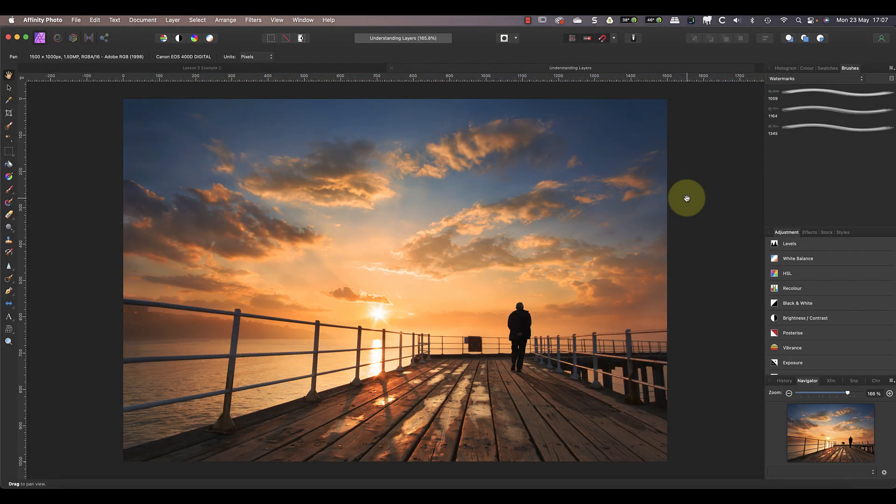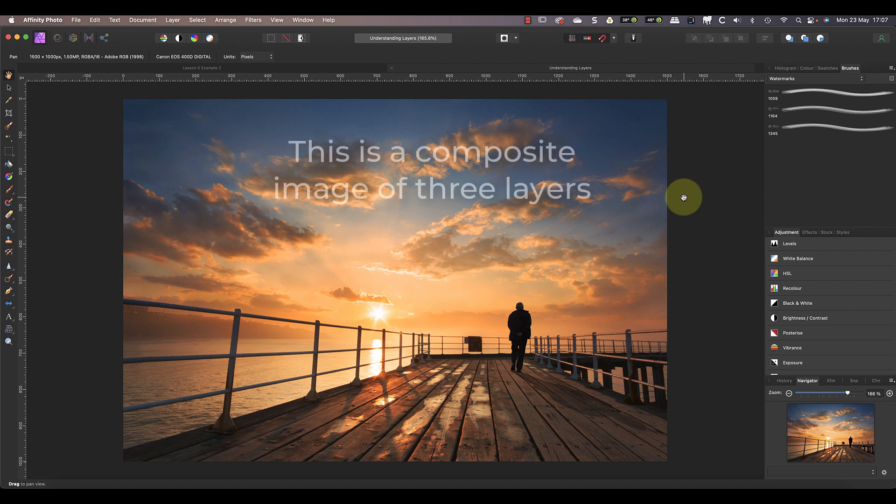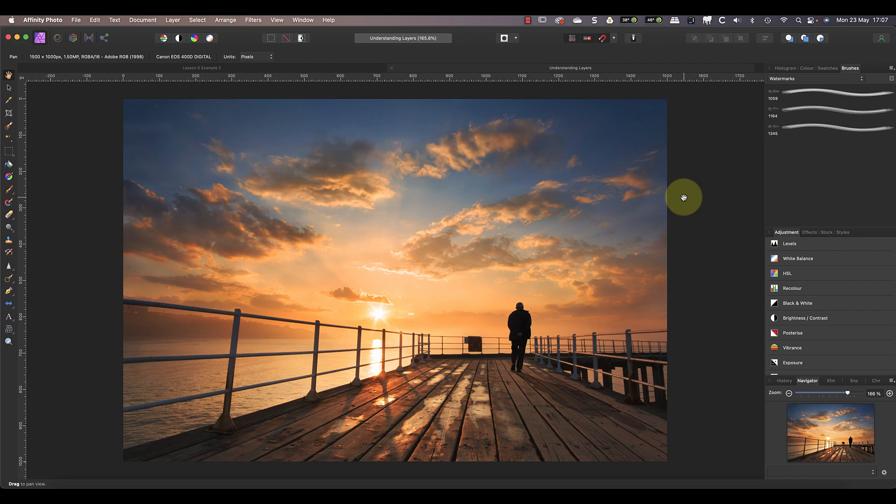Let's begin to understand layers with this image of a man on a pier, except that it isn't really a photo of a man on a pier. The man and pier were photographed separately, and the shadow is made up from a copy of the man. The image you see is a composite of these three elements, each on a separate layer.